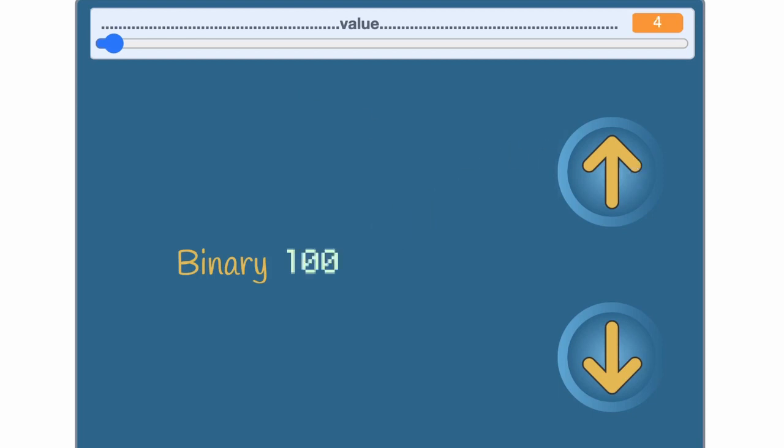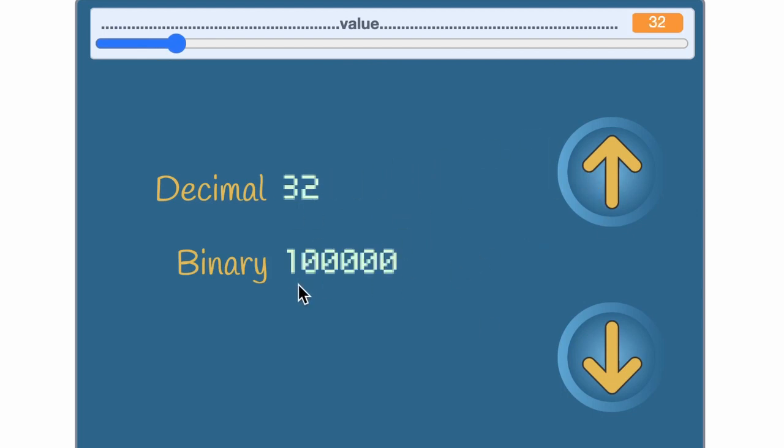That's right. It's 1 four, 0 twos and 0 ones. Each time we run out of digits we add another one.